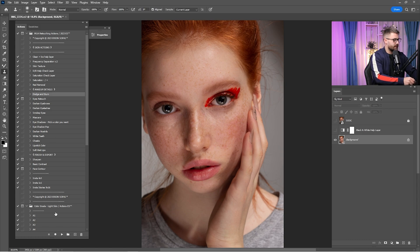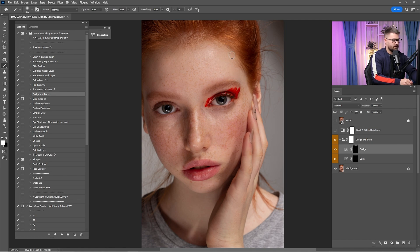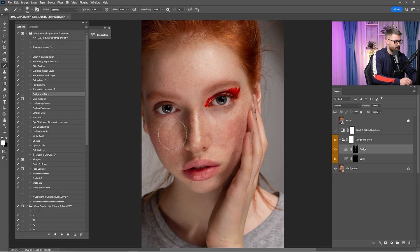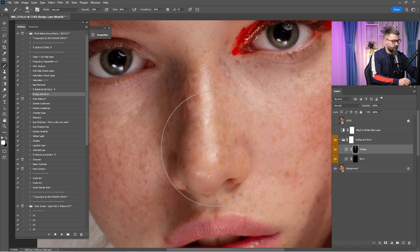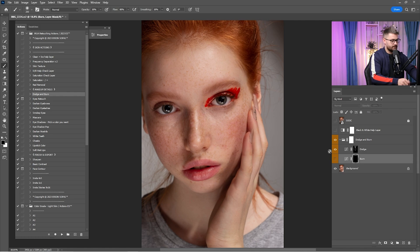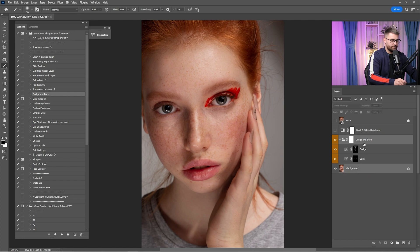I'm going to do the dodge and burn again — click play. I'm going to put some dodge in the highlights. Checking after — it's looking okay. We have to reduce it just a little. After that, I think it's okay, but I'm going to reduce it by 50%. Click on the burn and do just a little more burn. I think that is okay, so I'm going to merge them into this one.